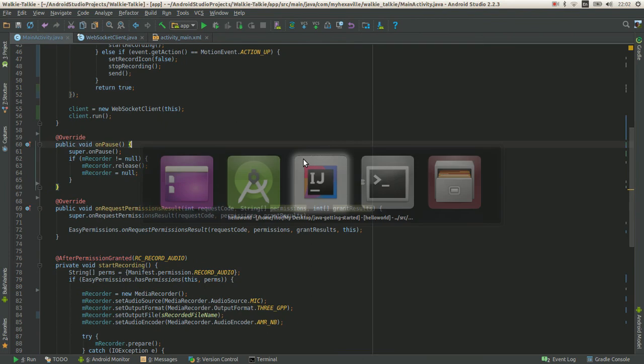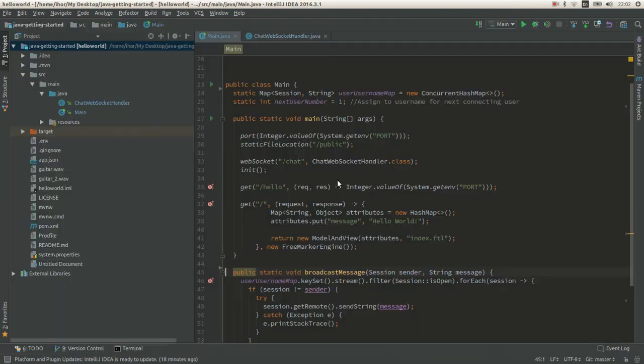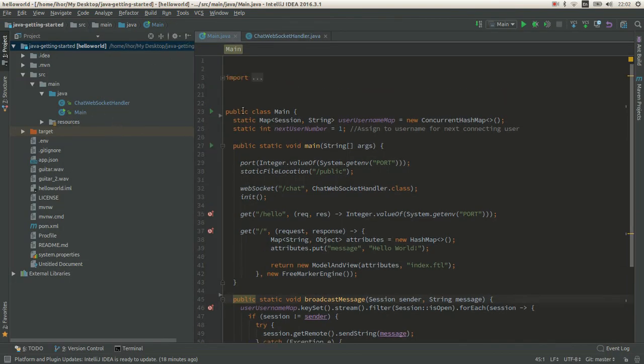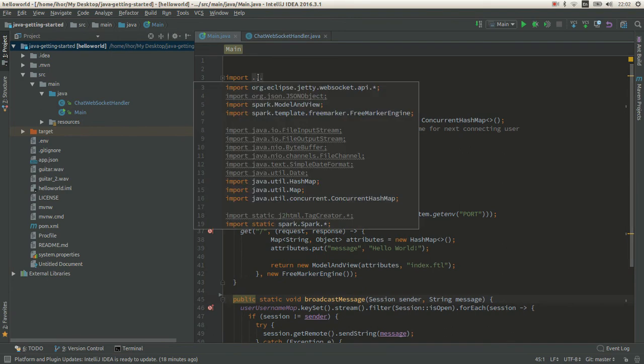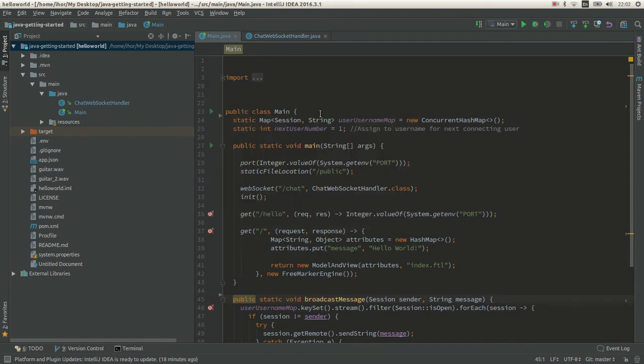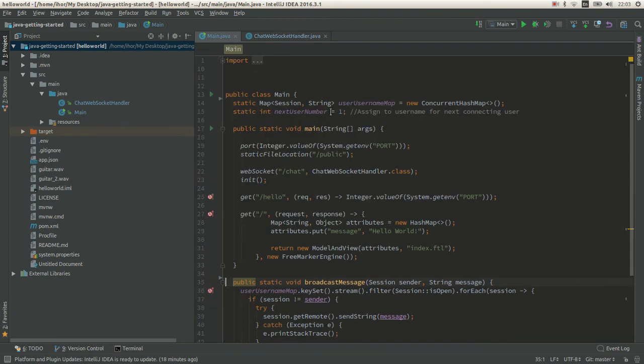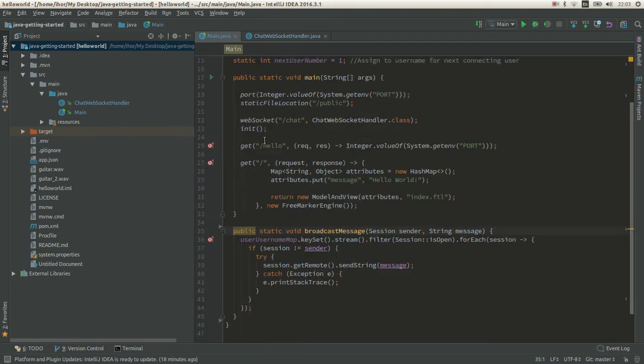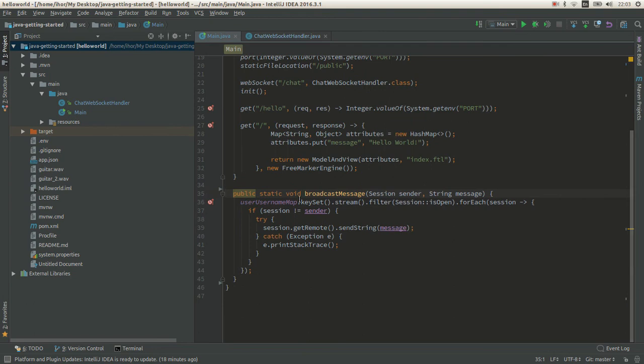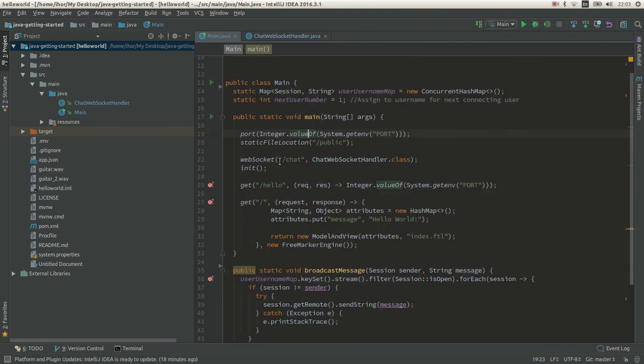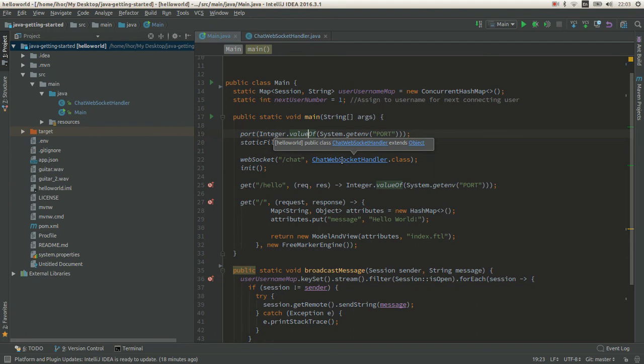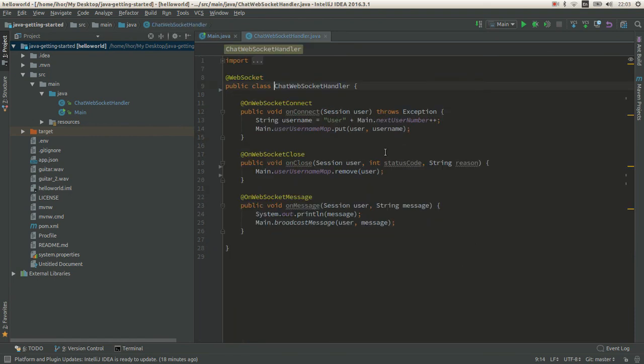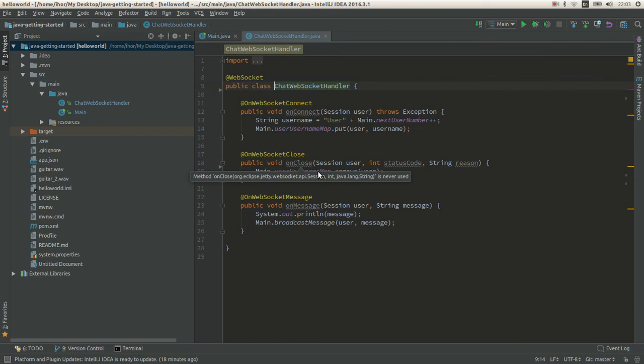Let me show you what the backend side looks like. I use the Spark framework web socket. You give the implementation. The web socket just has three methods: on connect, on close, and on message.